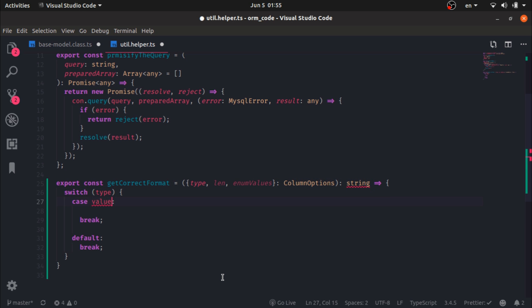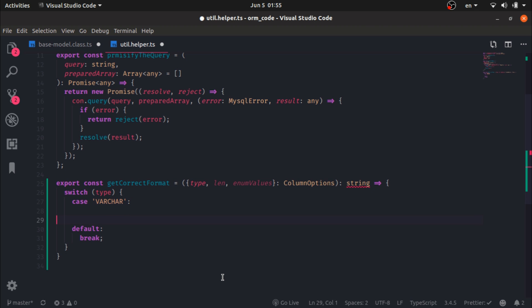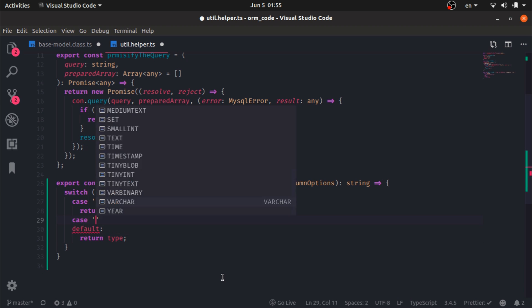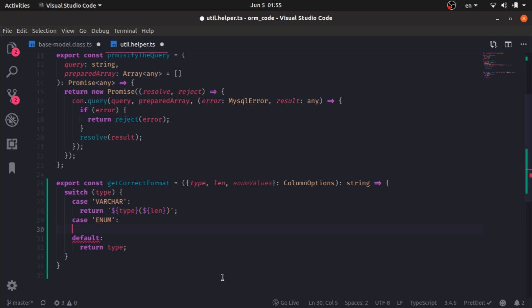I'll use a switch statement on the type. The first case will be varchar — I will return the type with parentheses containing the length inside them. For the default case I will just return the type as-is right now. But if it was an enum, I will return the type with parentheses.